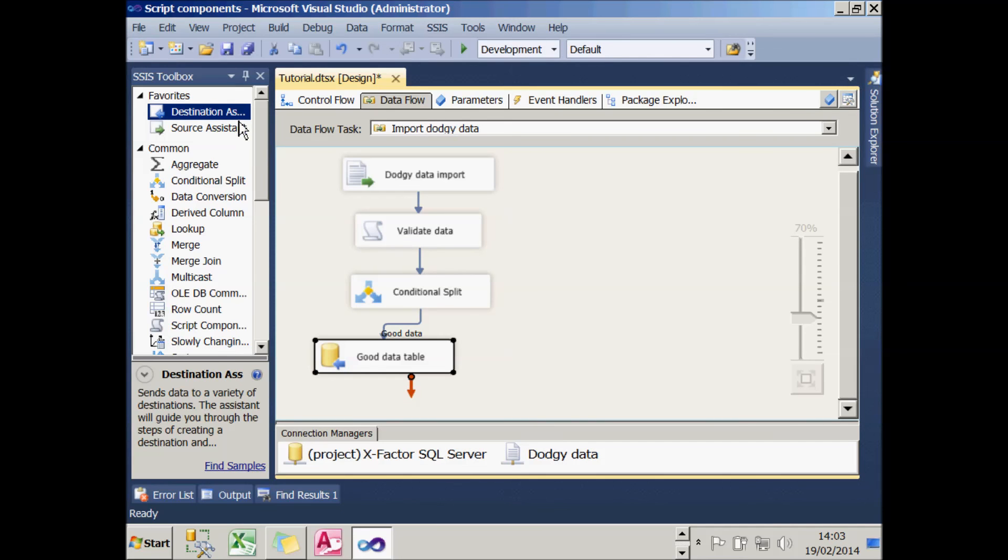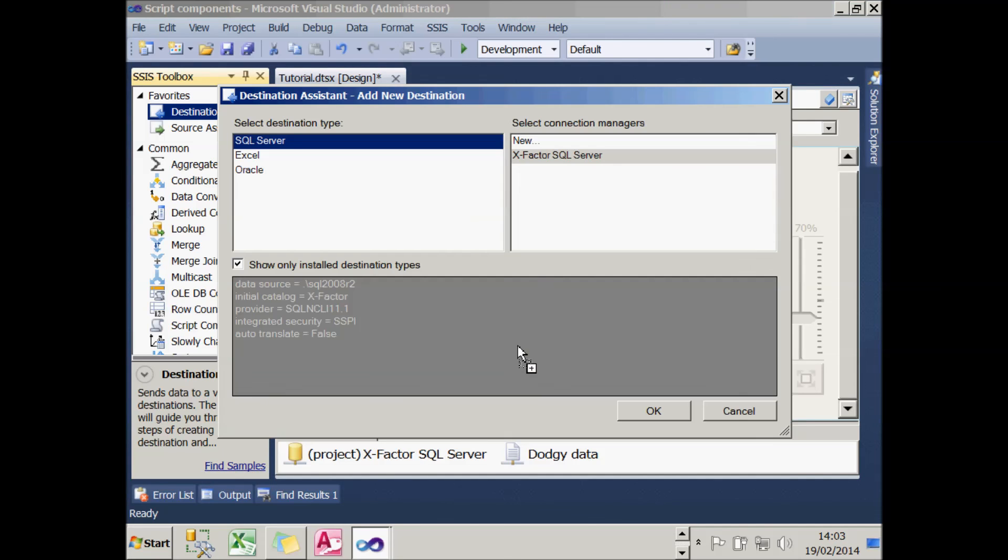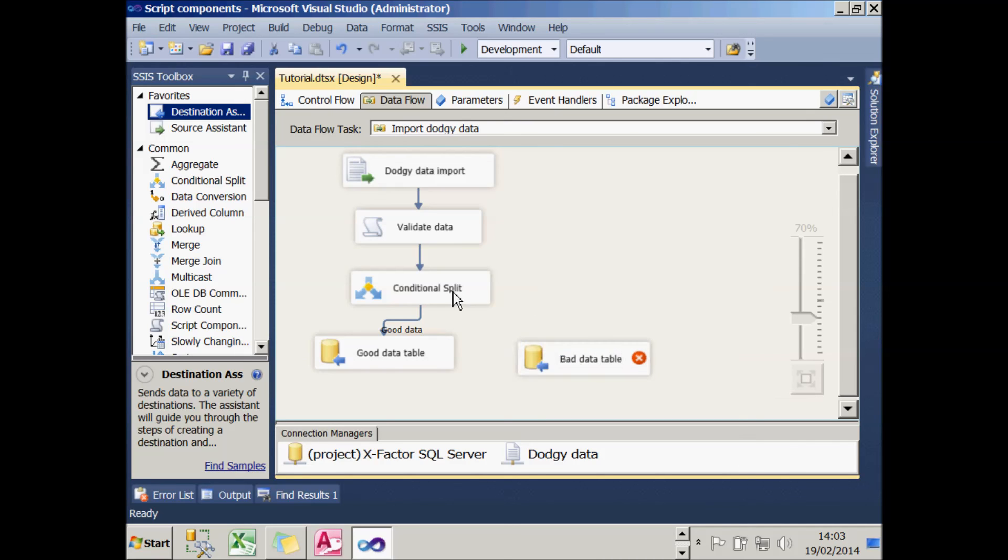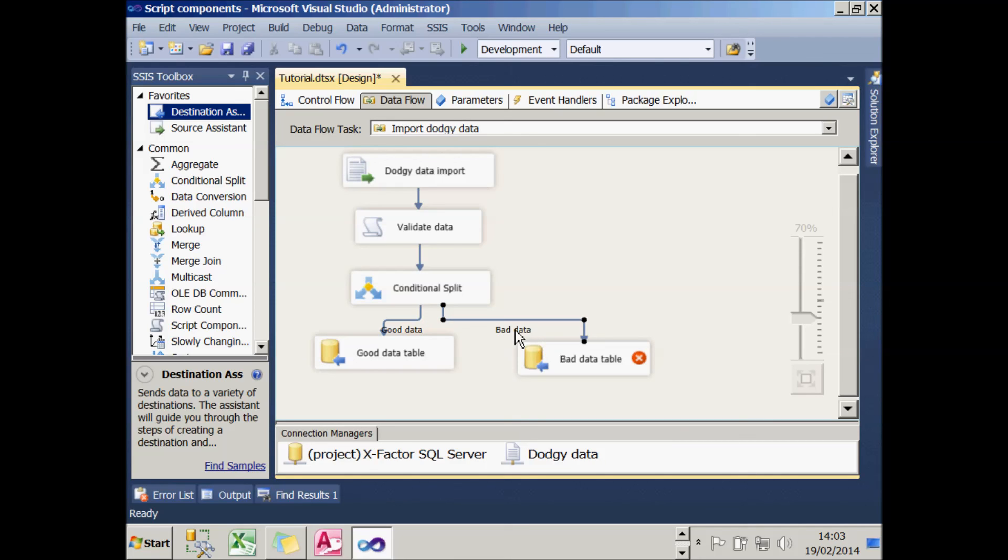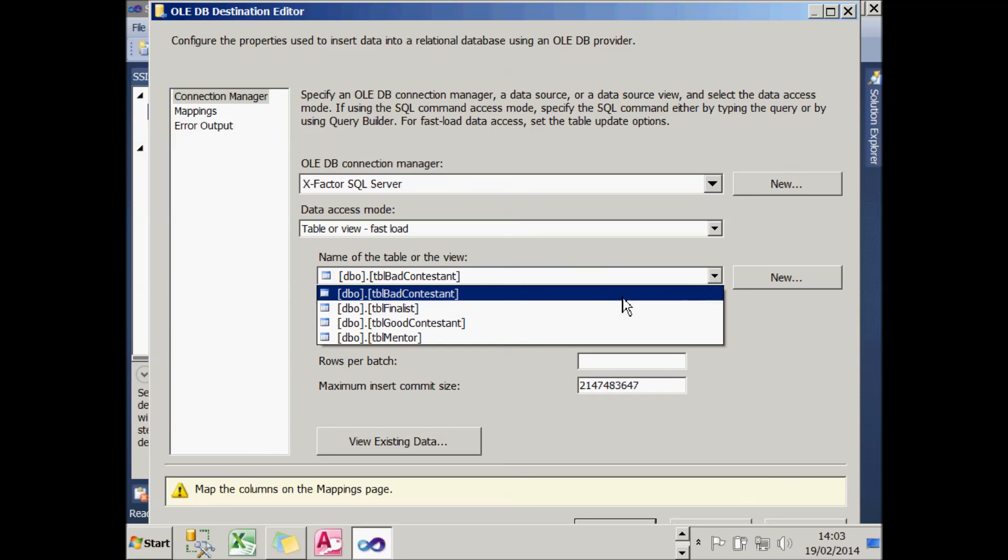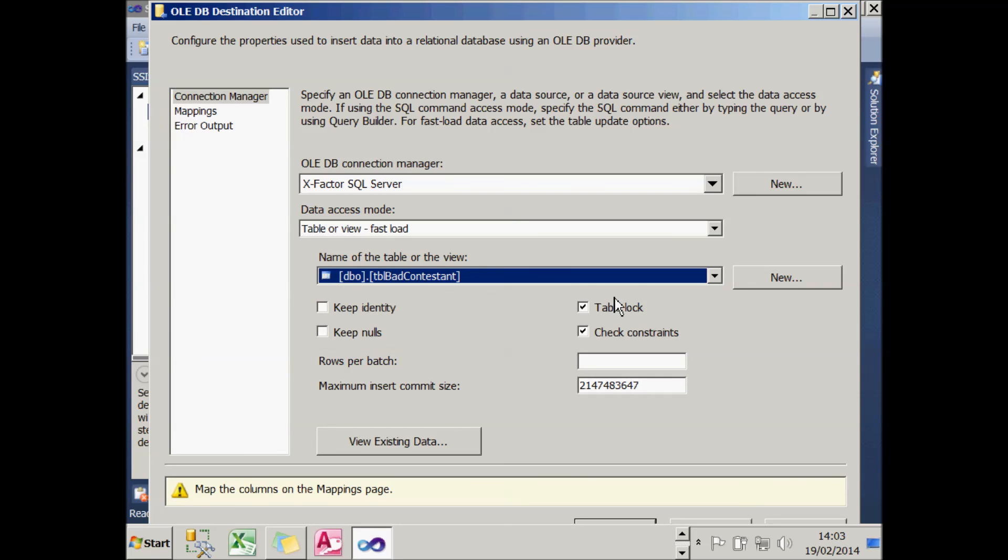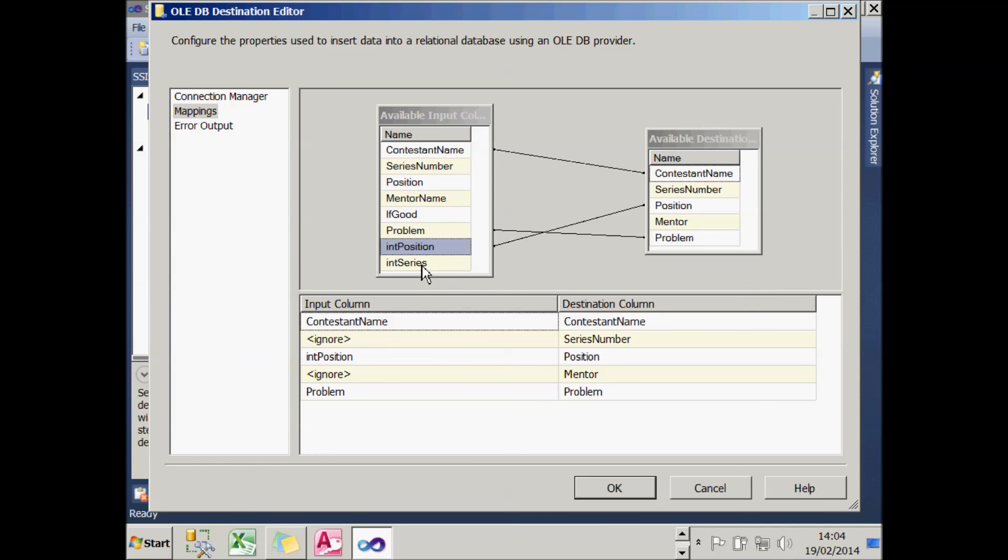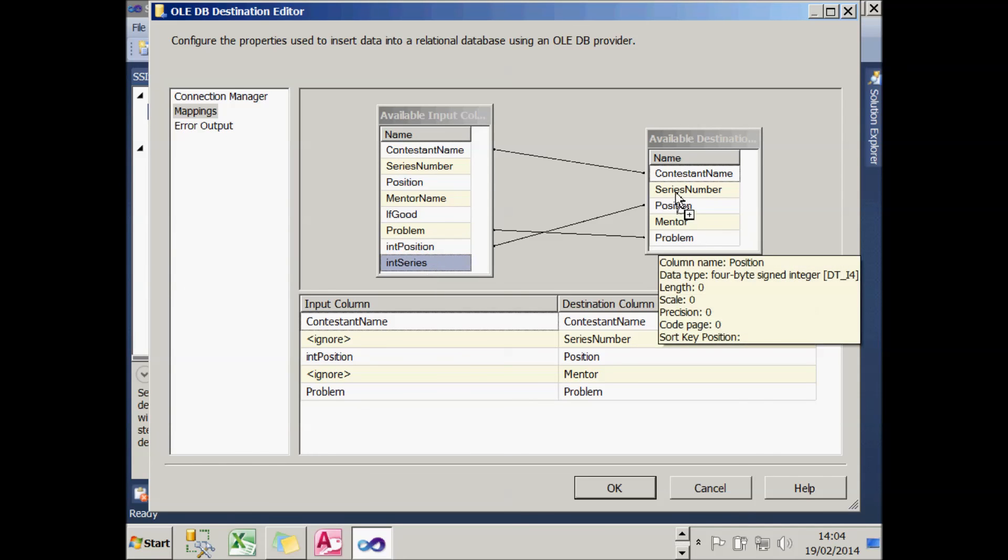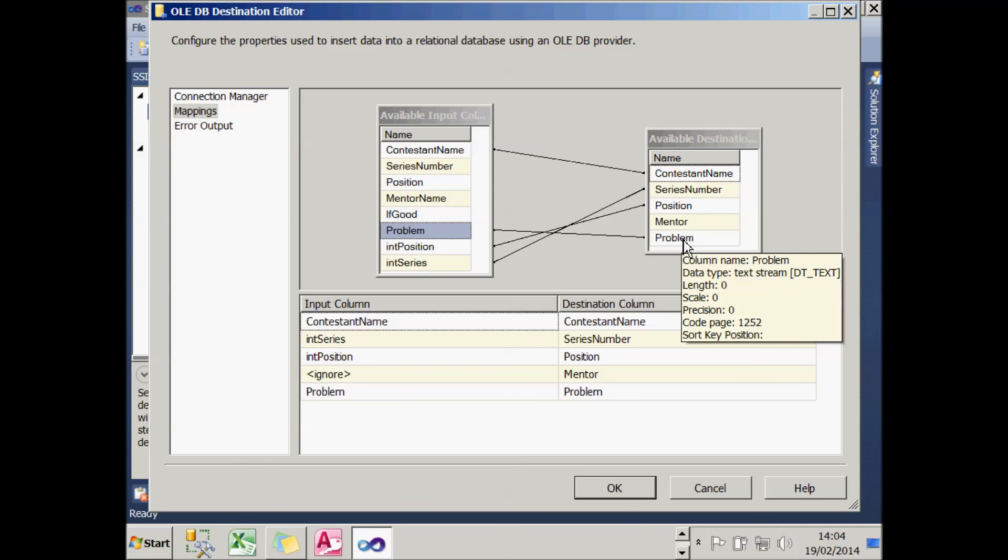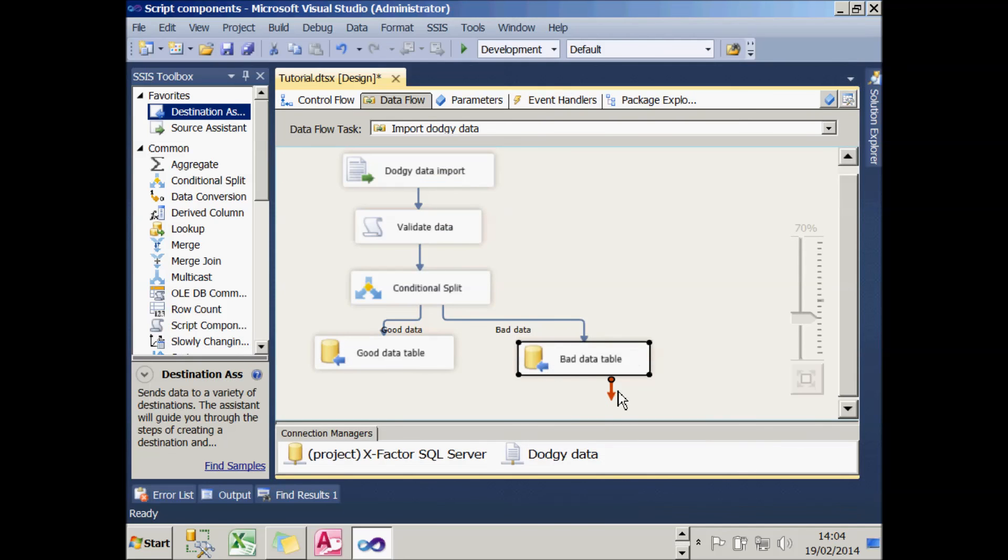I can then use another destination assistant to do exactly the same thing. So I'll go through this more quickly. This is going to create the bad data table. It's going to work in exactly the same way, but this time when I drag the conditional split transform onto it, it will automatically associate the only remaining output which is the bad data. So I can then configure that, say which table it's going into, and then create the mappings in exactly the same way as I did before. Again, I'll get rid of the existing mappings for the position and series number and instead map my newly derived columns on. I also need to take the problem in so that I know what the problem was.